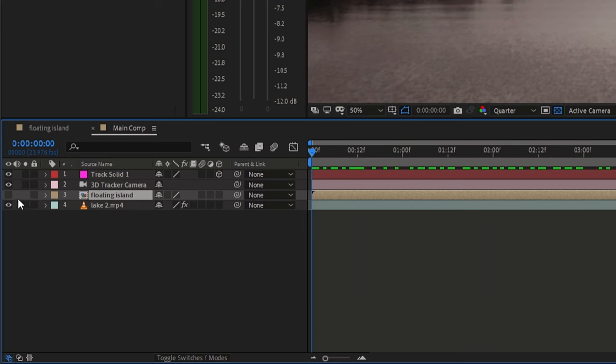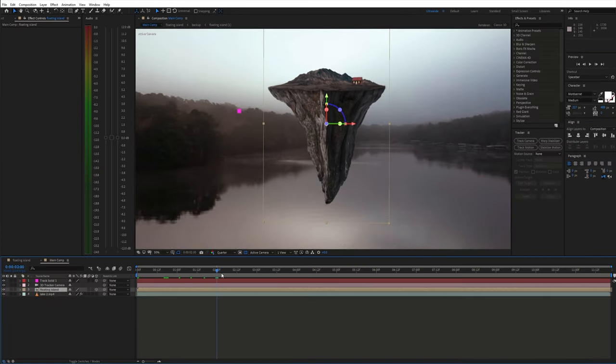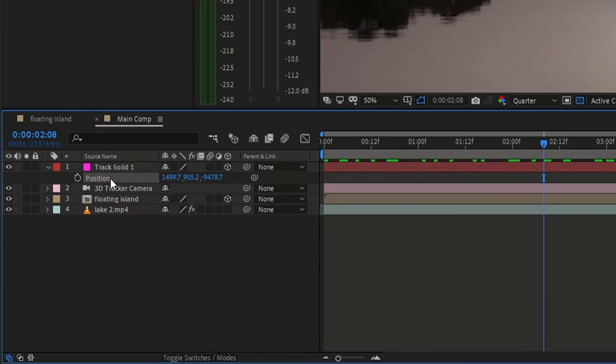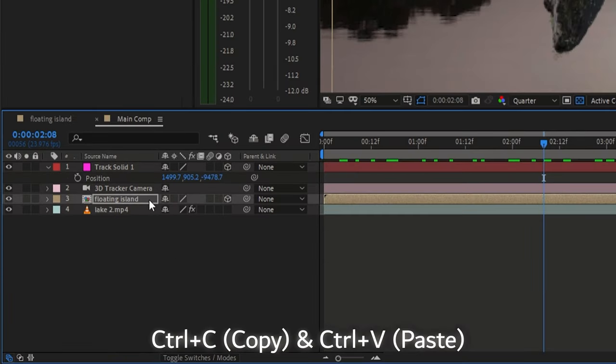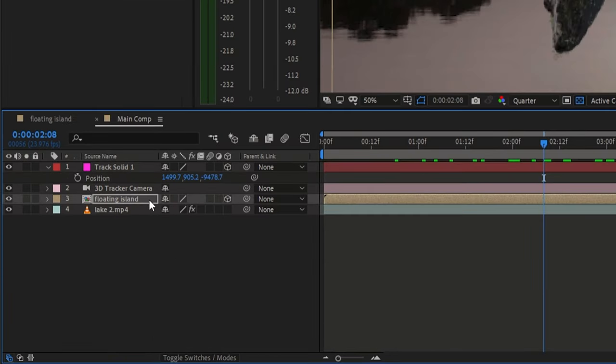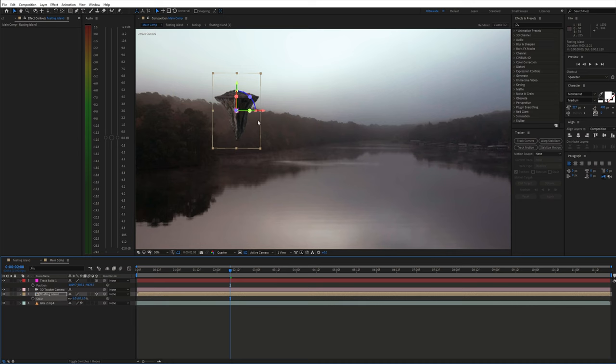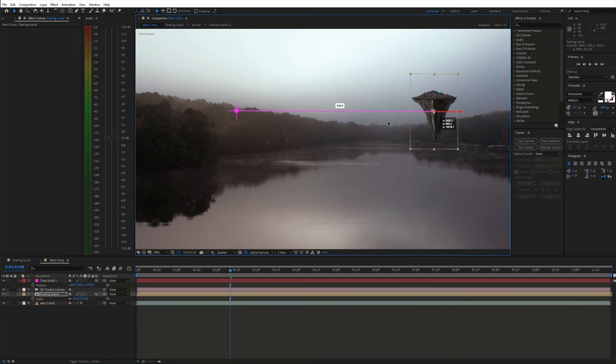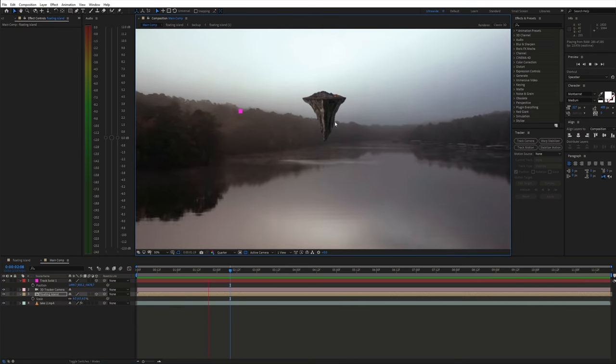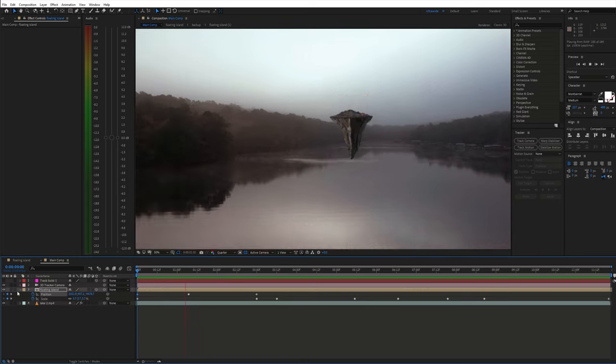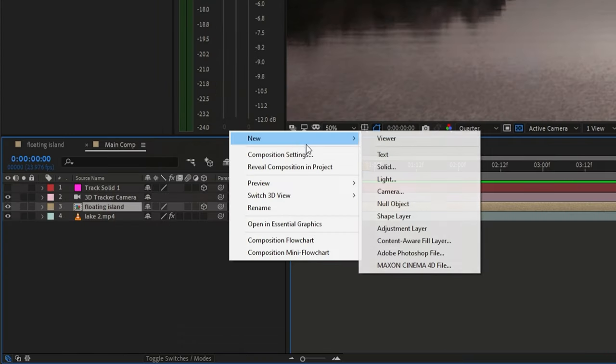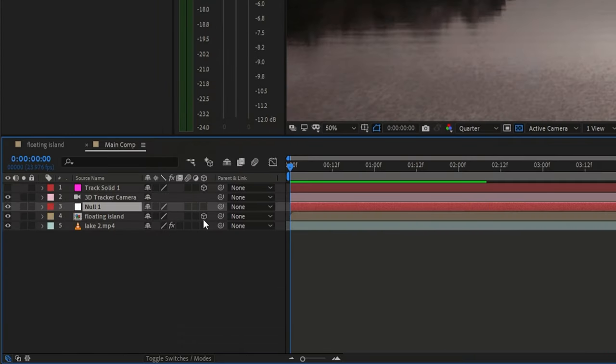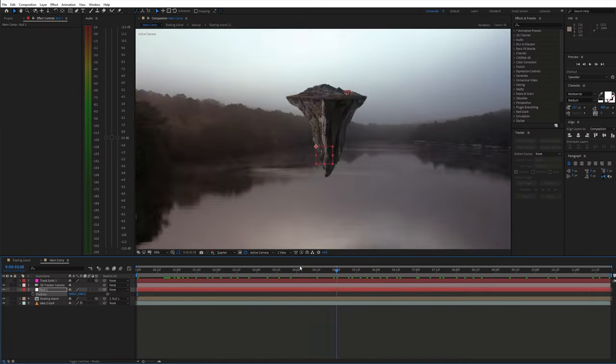Next, make the floating island layer 3D. Now we can copy the position of the track solid and paste it onto the floating island. Then adjust the scale. If you see some problems you can also manually animate the position. I also used a null object for additional adjustments but you don't need to do that.